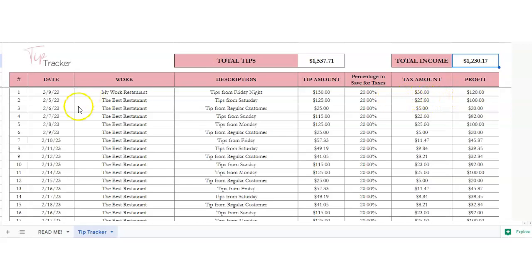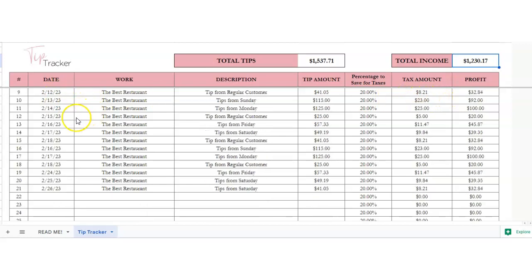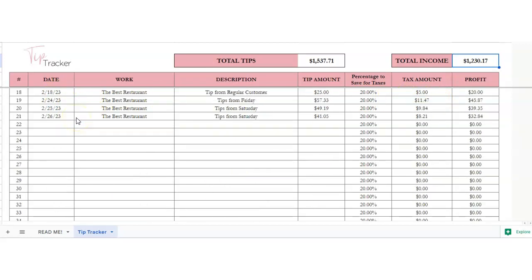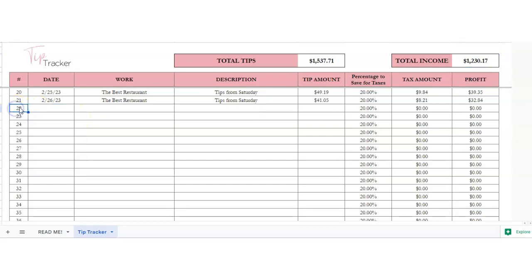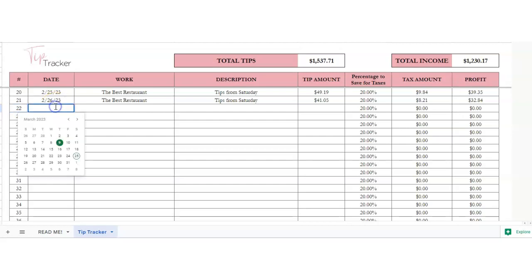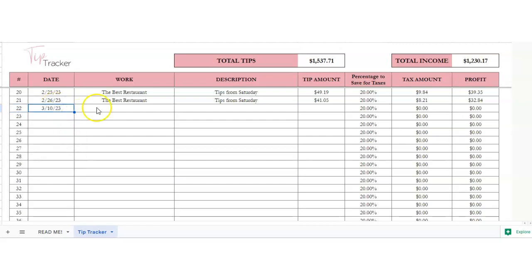I'll show you how this works. I'm going to scroll down and choose a new line. Number is the number of tips that you've gotten. Date, you can just double-click and choose the date, and then work